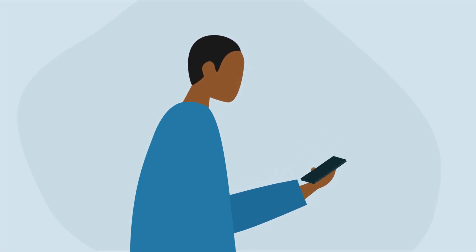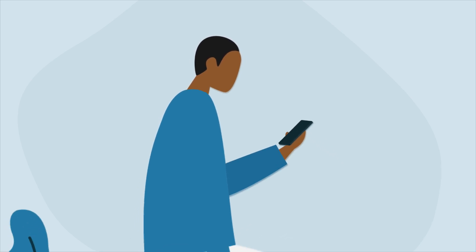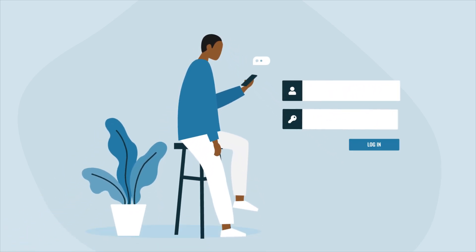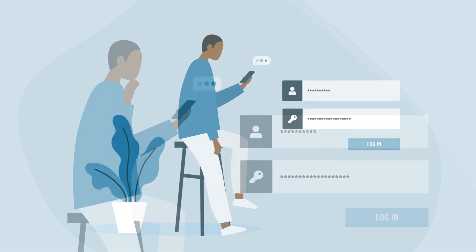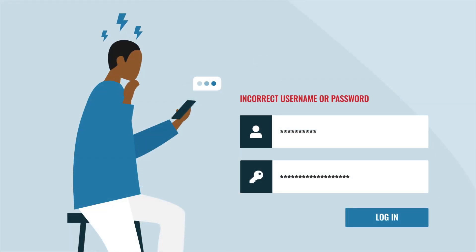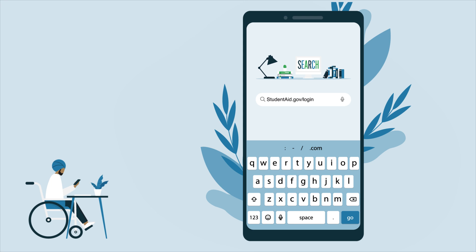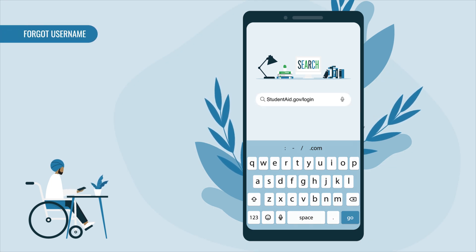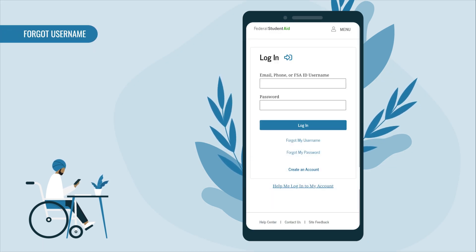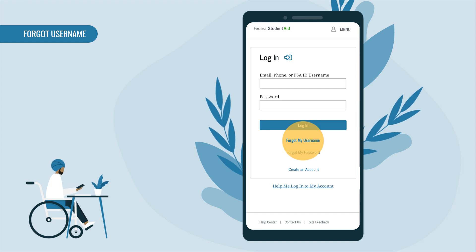We've all been there. With the number of usernames and passwords we need these days, it's no wonder we occasionally forget our login information. Don't stress — you can regain access to your studentaid.gov account in a few simple steps. First, go to studentaid.gov/login. If you've forgotten your username, you can use your verified email address or verified mobile phone number to log in.